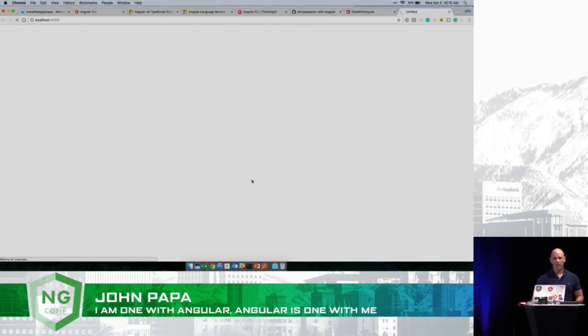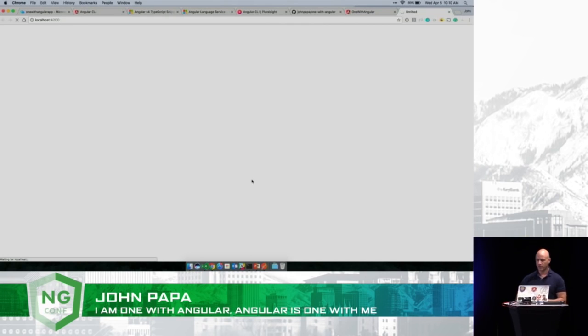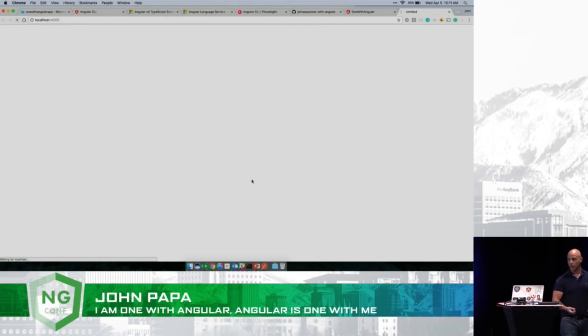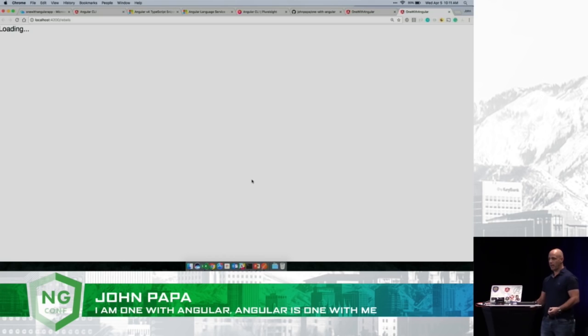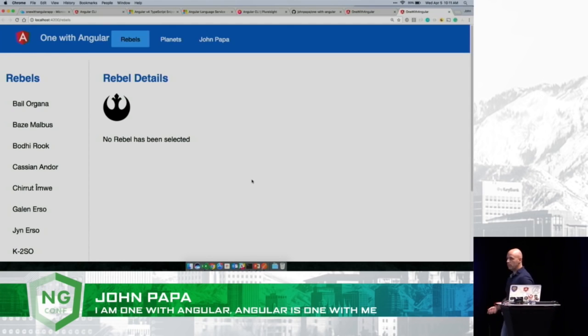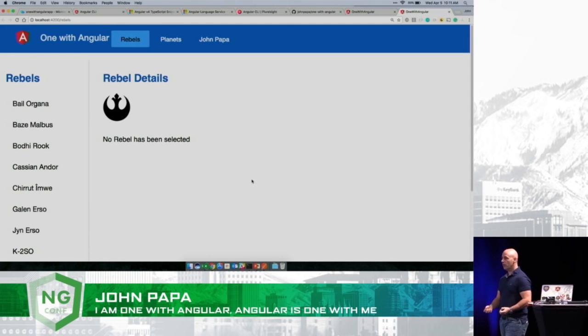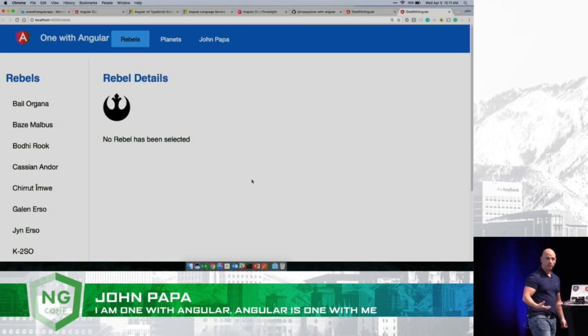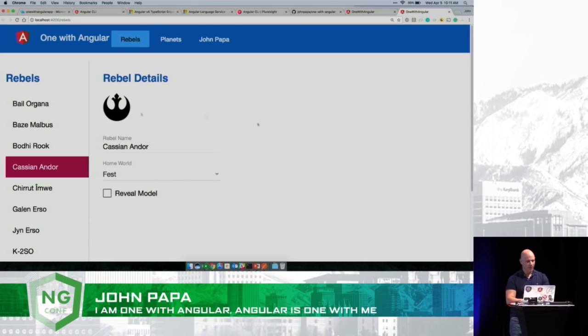Now, there's something really interesting about this application. With AngularJS, I would argue that it's extremely difficult to get lazy loading to work. Lazy loading was not easy with that. With Angular, it's easy.